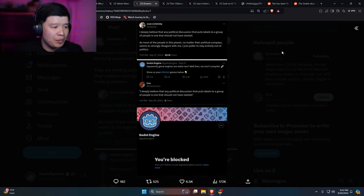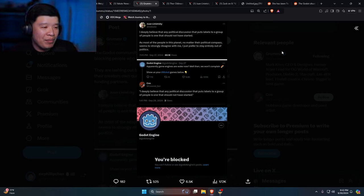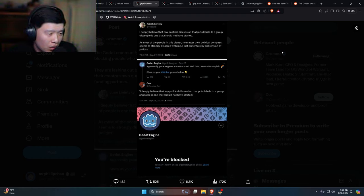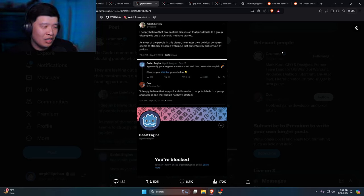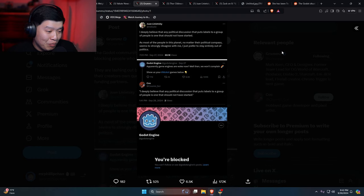So Godot a couple days ago says, apparently game engines are woke now. Well then we won't complain. Rainbow flag. Show us your woke Godot games below. And this person quotes him and says, as, and been blocked.